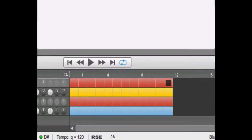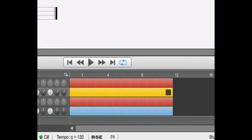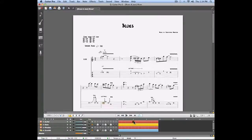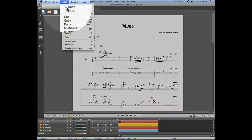Remember that you can always use the global view to select the tracks you want to copy. Let's now copy the first measure of every track included in the project. To do so we'll place the cursor on the first measure and then go into the edit menu and select multi-track copy.